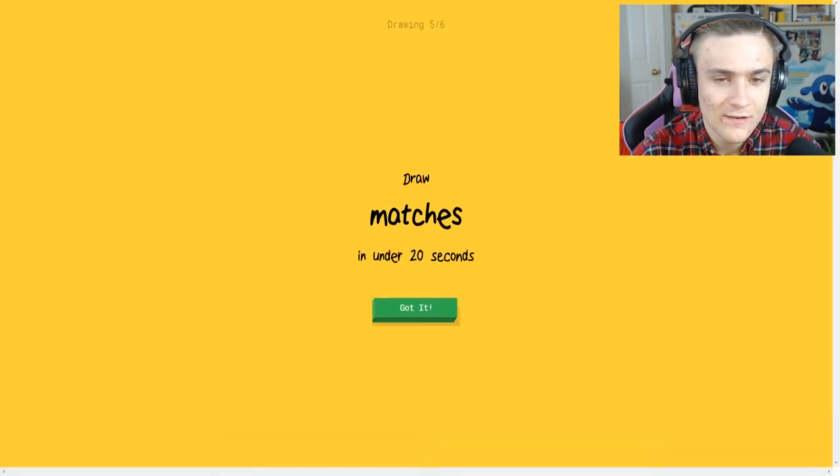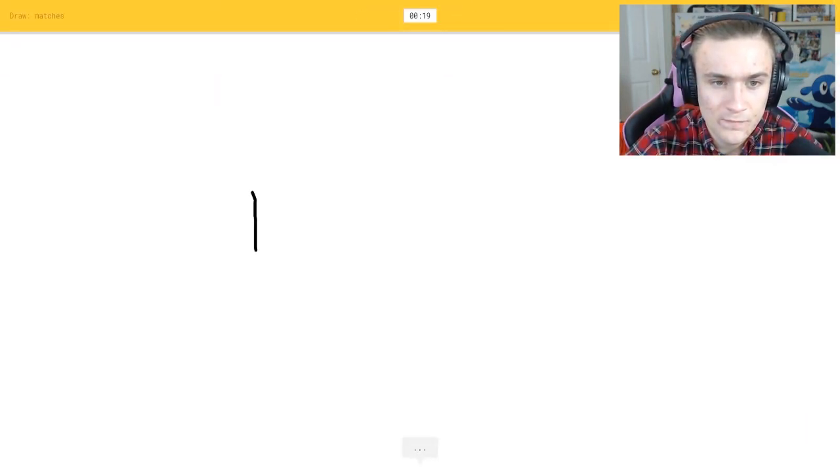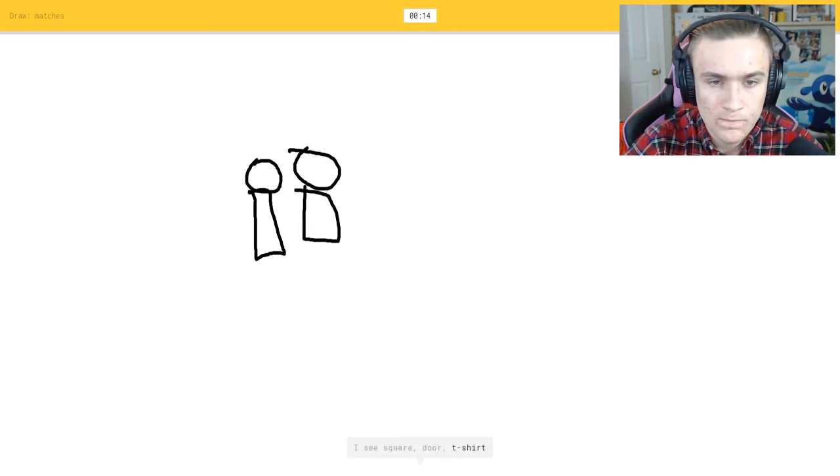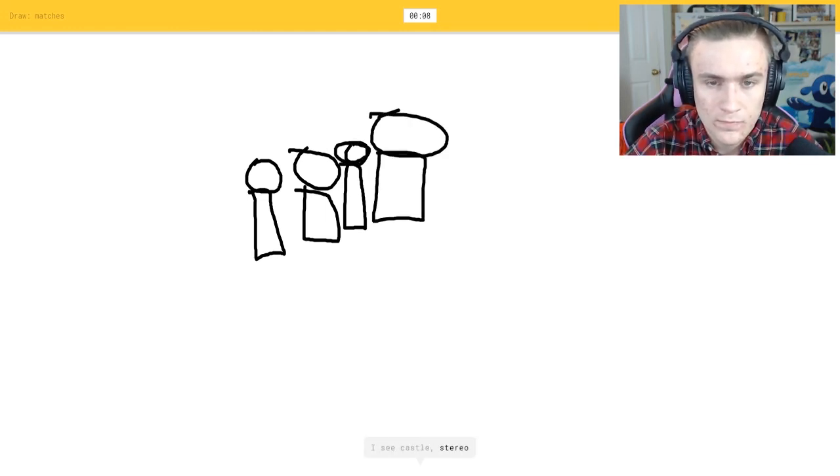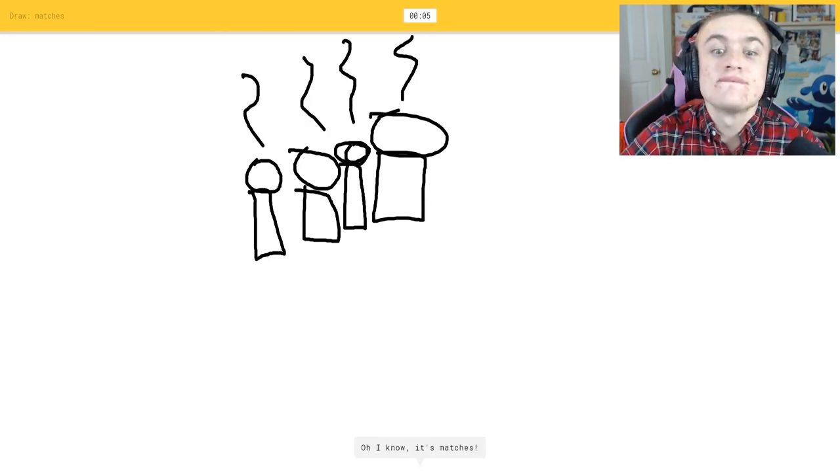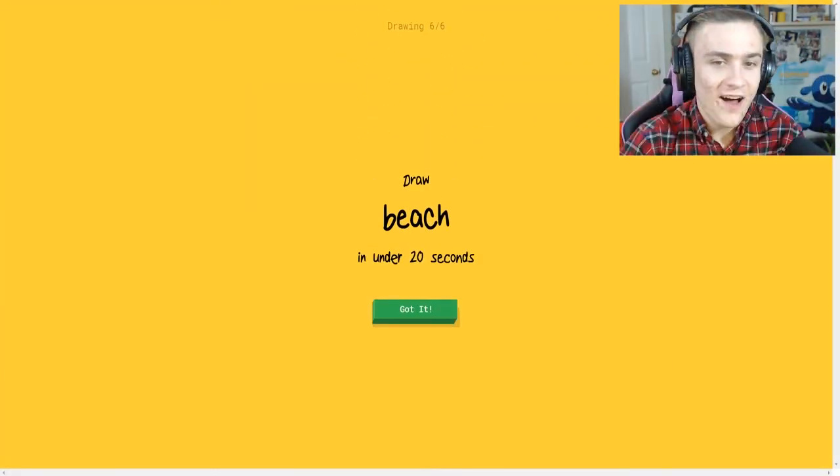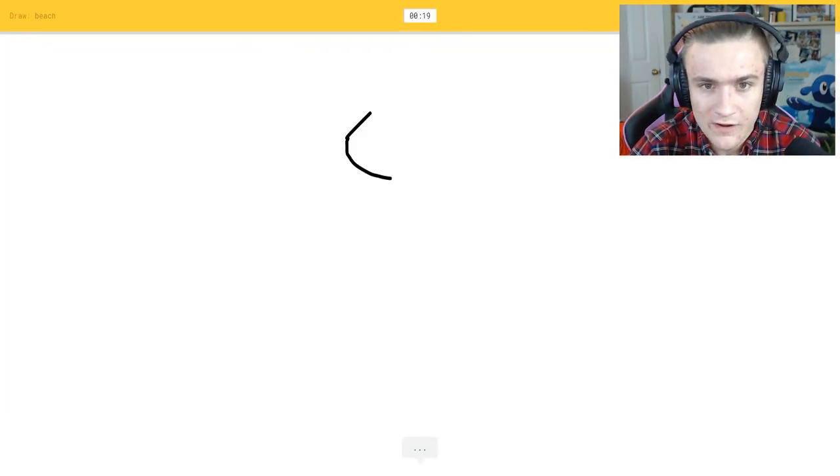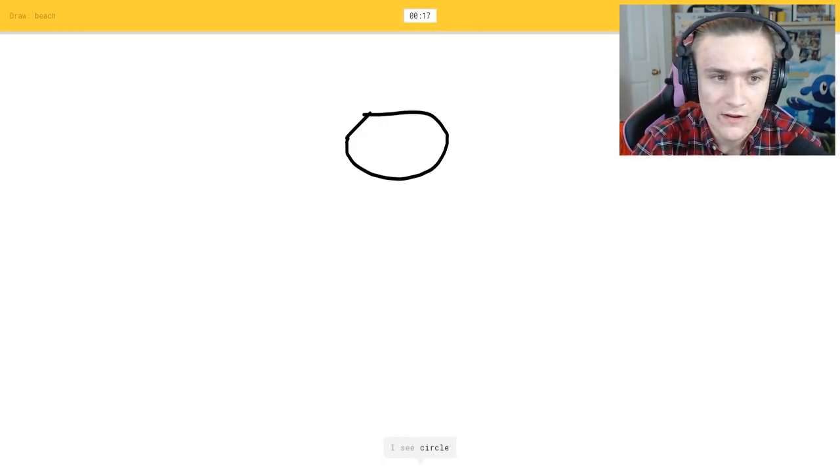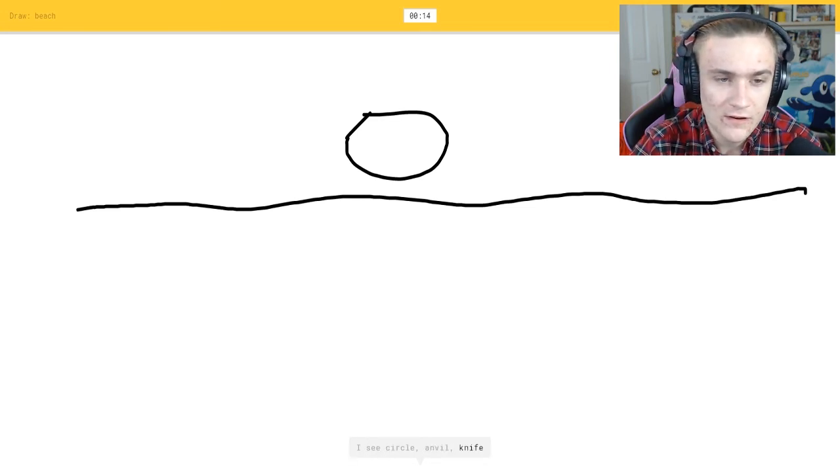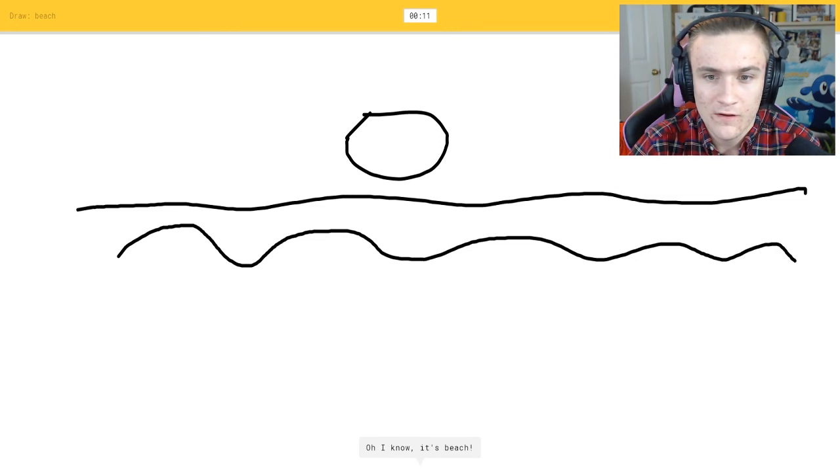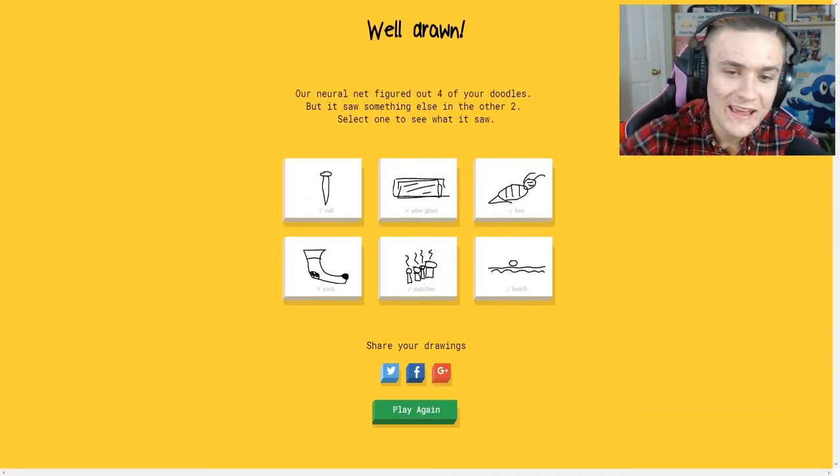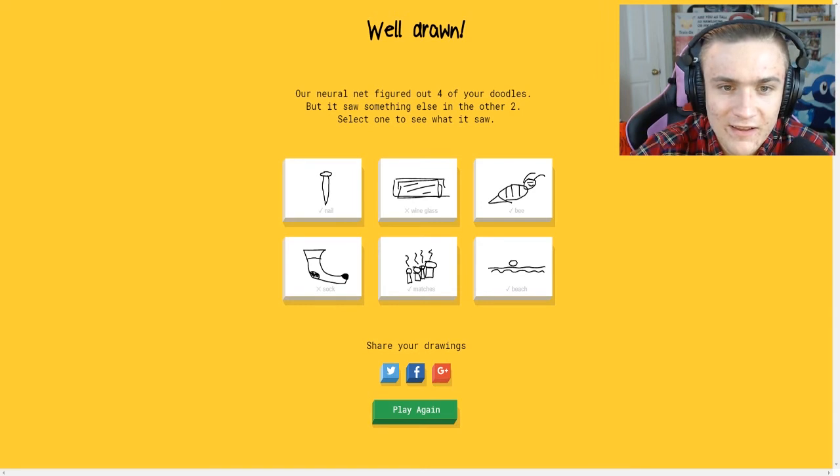Matches. I see square or door or t-shirt or drums or traffic light. I see castle or stereo or train. Oh I know it's matches, thank god. Beach. All right, you got the sun, I see circle, you got the horizon, you got the waves. Oh I know it's beach, it's beach.